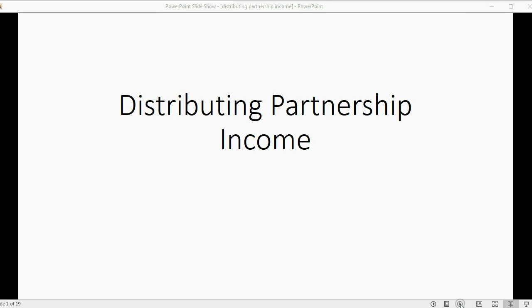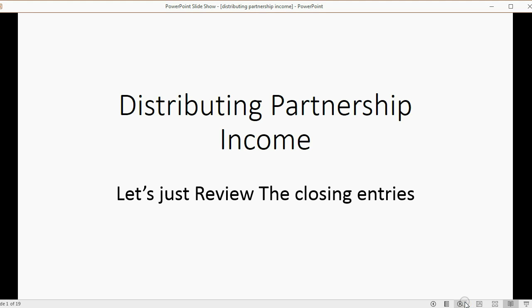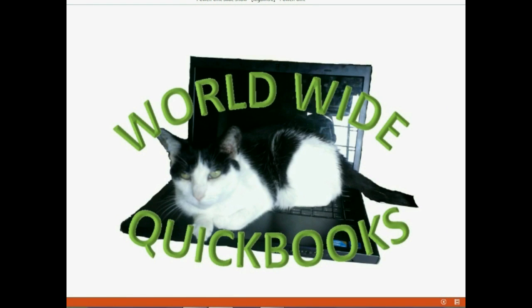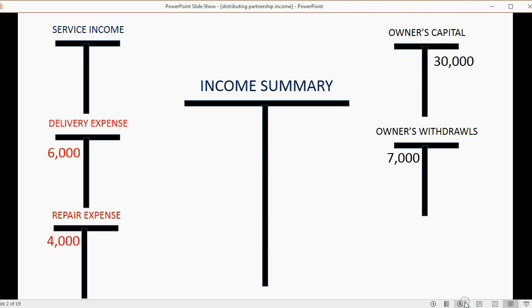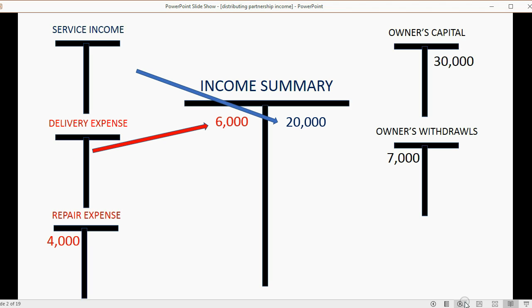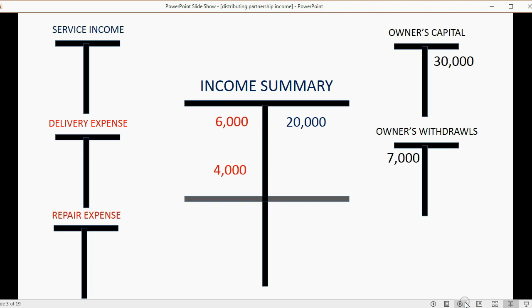We will learn the theory and practice of distributing partnership income. Let's quickly review the closing entries. We learned in a previous video that all income accounts become zero at the end of the fiscal period, and the balance is transferred to the temporary account income summary. The balance of all expense accounts also gets transferred to income summary, leaving income and expense accounts at zero, and income summary winds up holding the actual net income of the company.